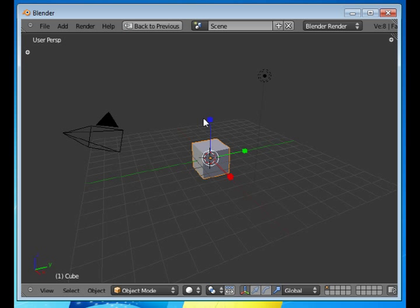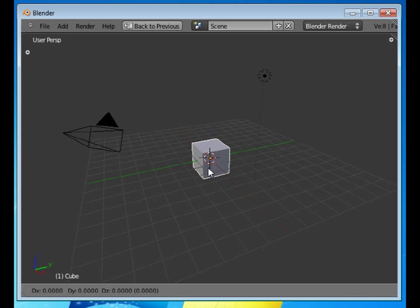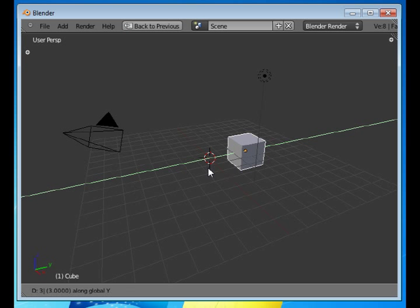For instance, if you want to move this object three Blender units along the Y-axis, then you can press grab, Y, three. And you can see down here in the status bar at the bottom of the screen it says three along global Y.